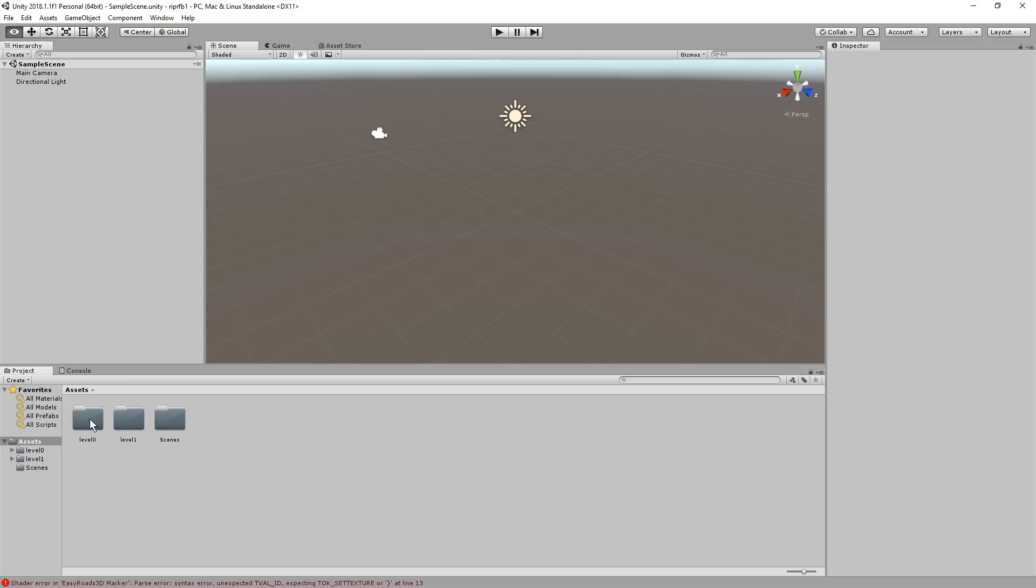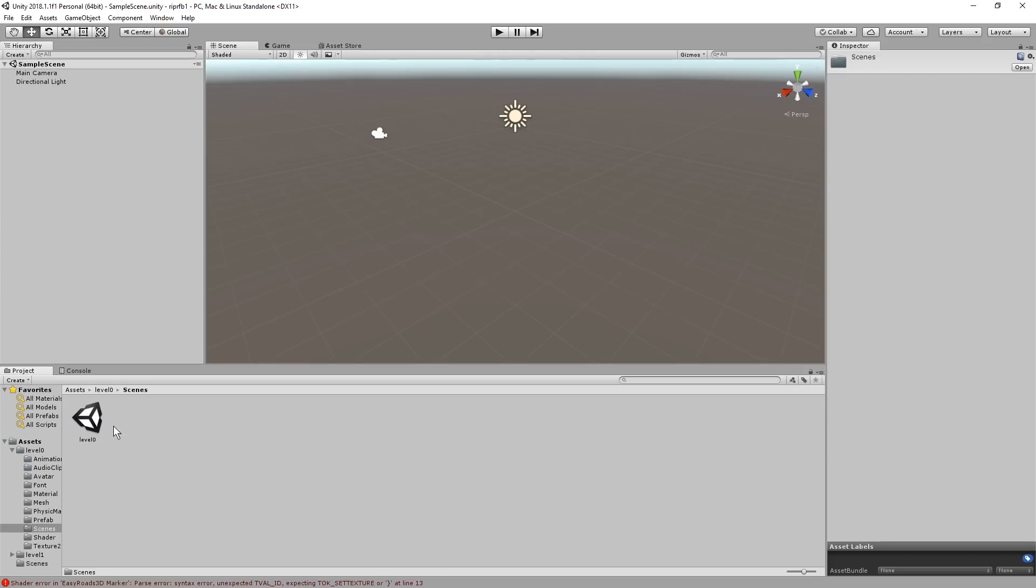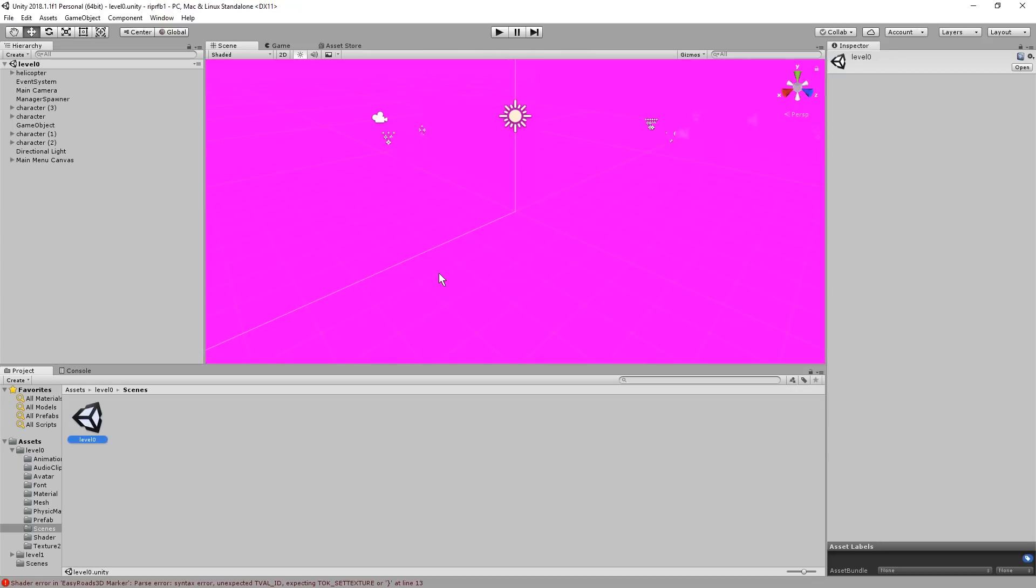All right, let's check out level 0. And go to Scenes. And just double click it. All right, all right, it's working.